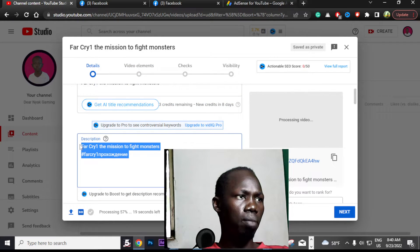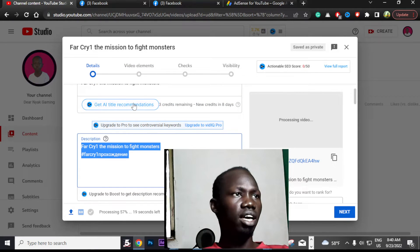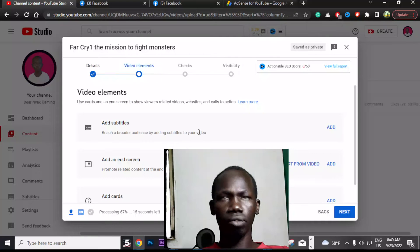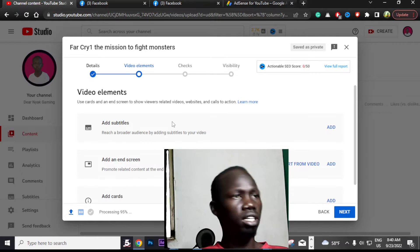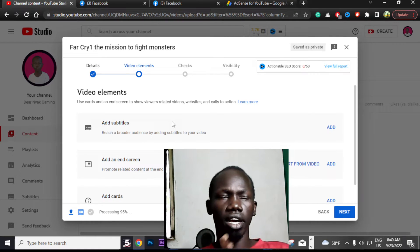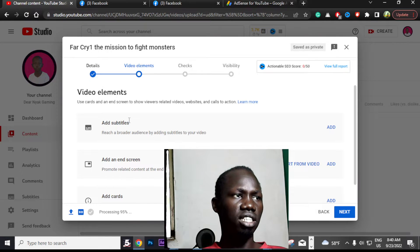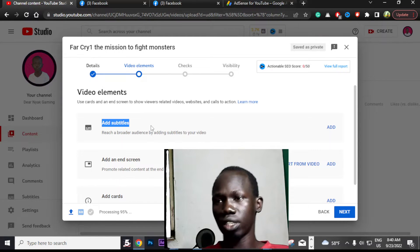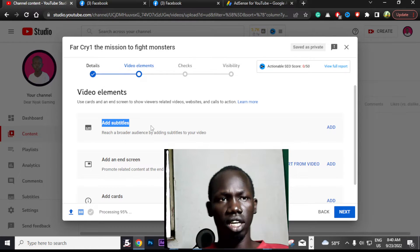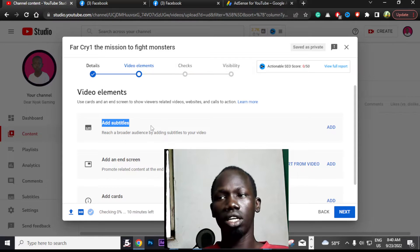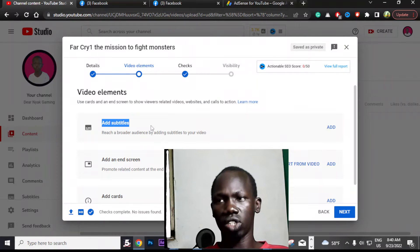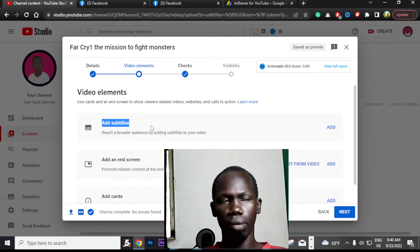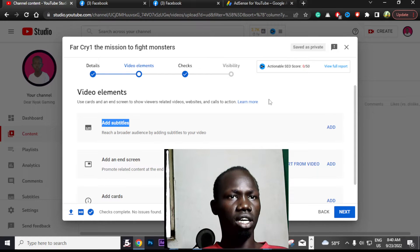After adding the description, go directly to video elements. Under video elements you can even leave these as they are, but you should understand them. The first option is to add subtitles. If your video is in English, you can upload subtitles so that people who cannot understand you can still follow along.